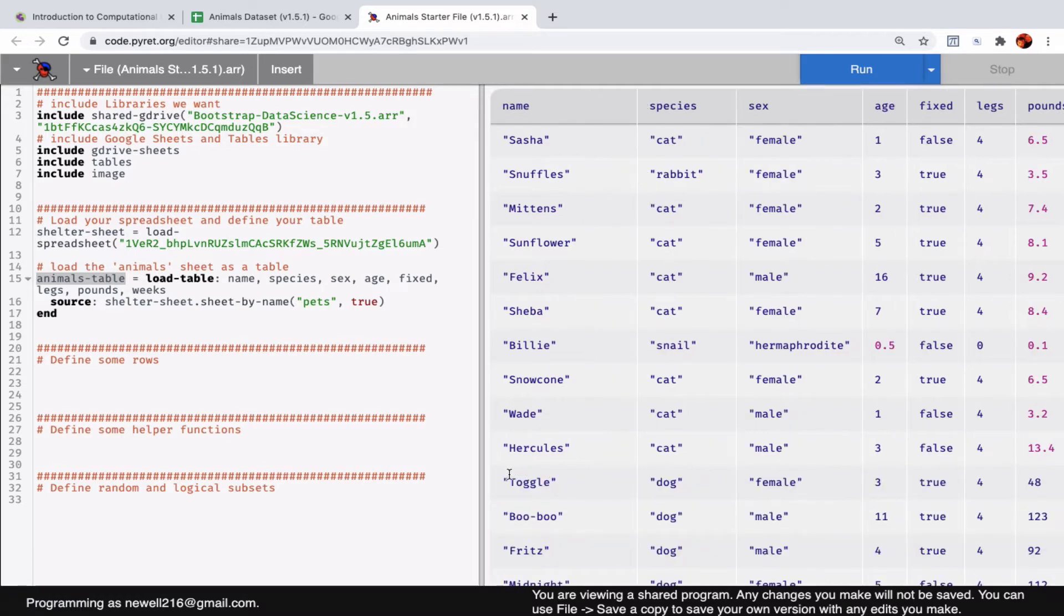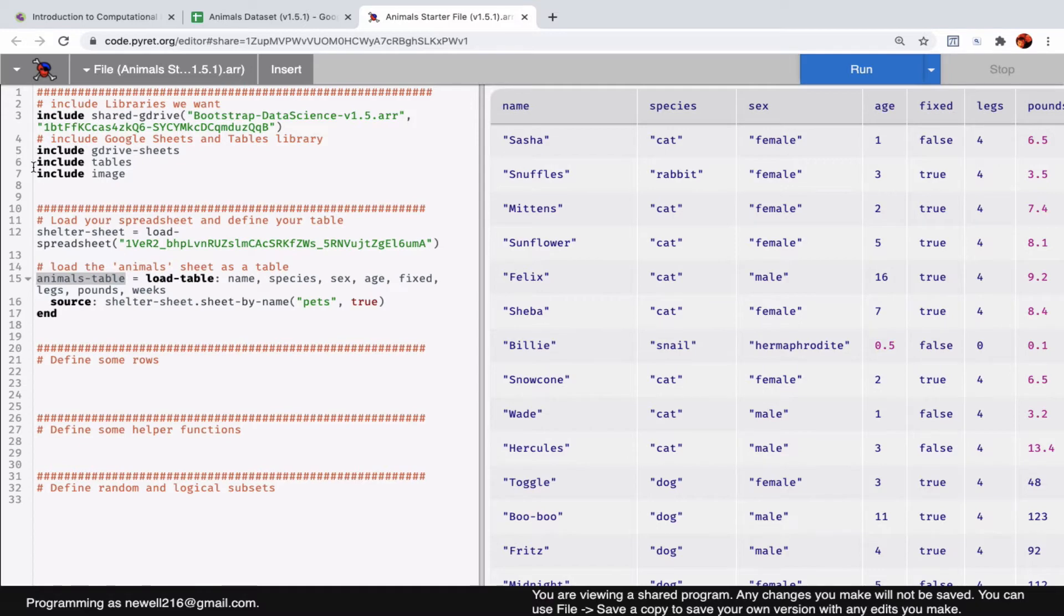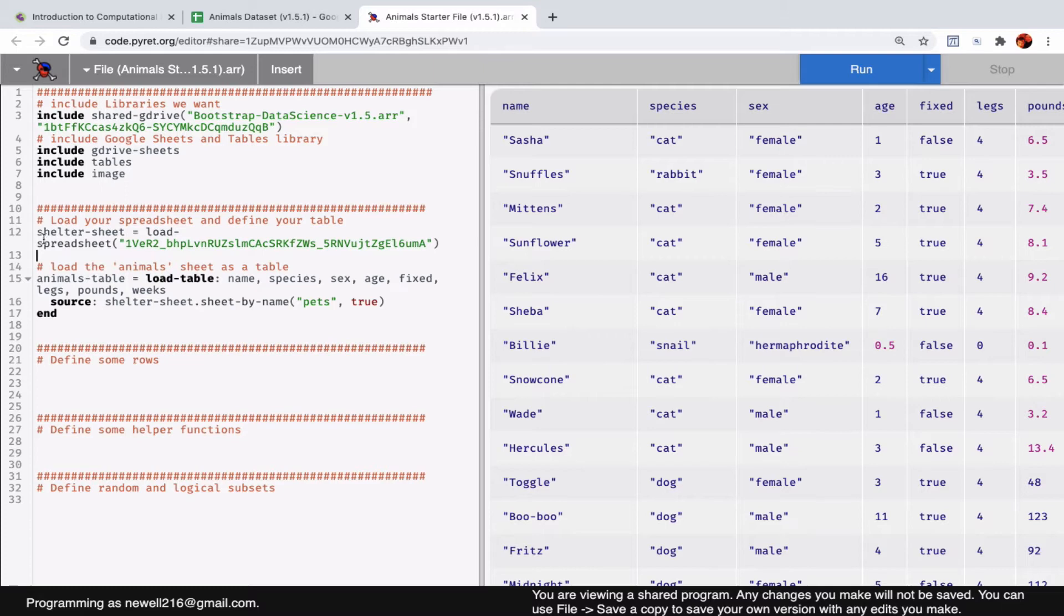The reason that happened was because at the top of the left-hand side we can see some libraries being loaded in, which gives us access to Google Sheets, to tables, to images. Then if we go down a bit, we can see that we load in a particular spreadsheet.